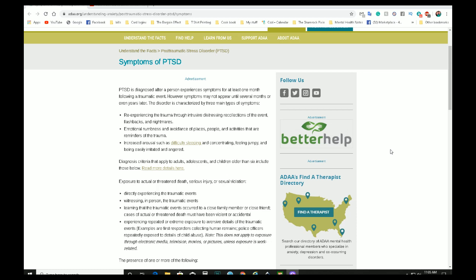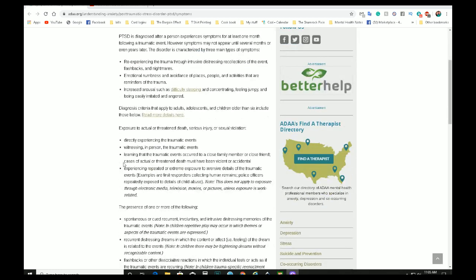Diagnosis criteria that apply to adults, adolescents, and children older than six include these below. Exposure to actual or threatened death, serious injury, or sexual violation, directly experiencing the traumatic events, witnessing in person the traumatic events, learning that the traumatic events occurred to a close family member or close friend. Cases of actual or threatened death must have been violent or accidental. Experiencing repeated or extreme exposure to advanced detail of the traumatic event. Examples are first responders collecting human remains, police officers repeatedly exposed to details of child abuse. Note, this does not apply to exposure through electronic media, television, movies, or pictures, unless exposure is work-related.